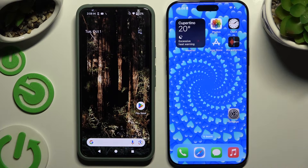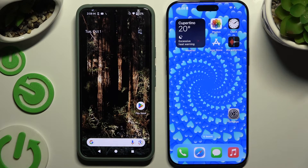Today I would like to show you how you can transfer files from an Android device to iPhone 16 Pro Max.